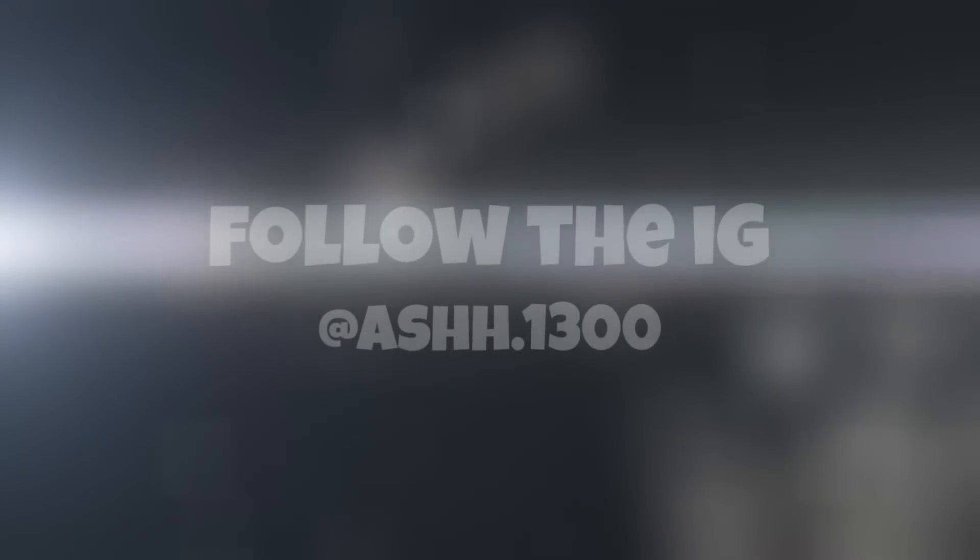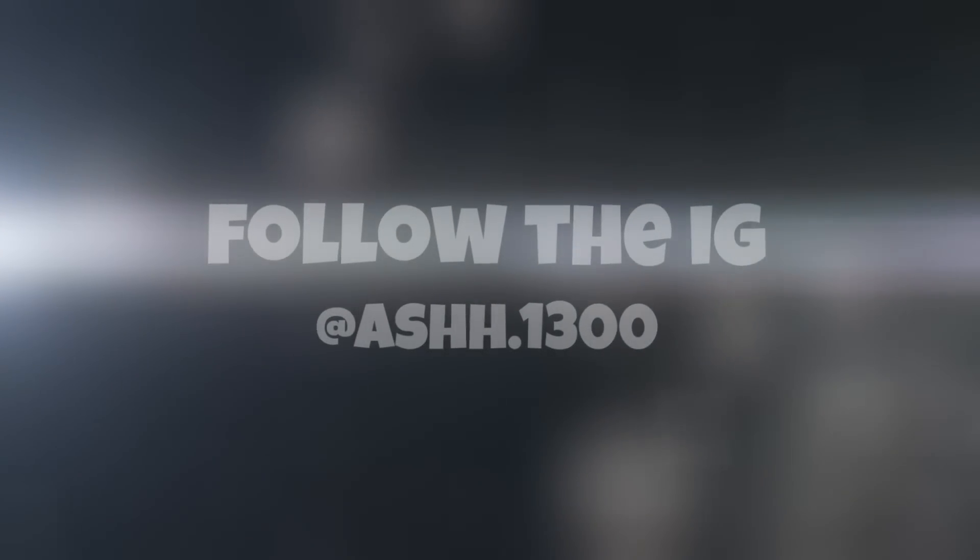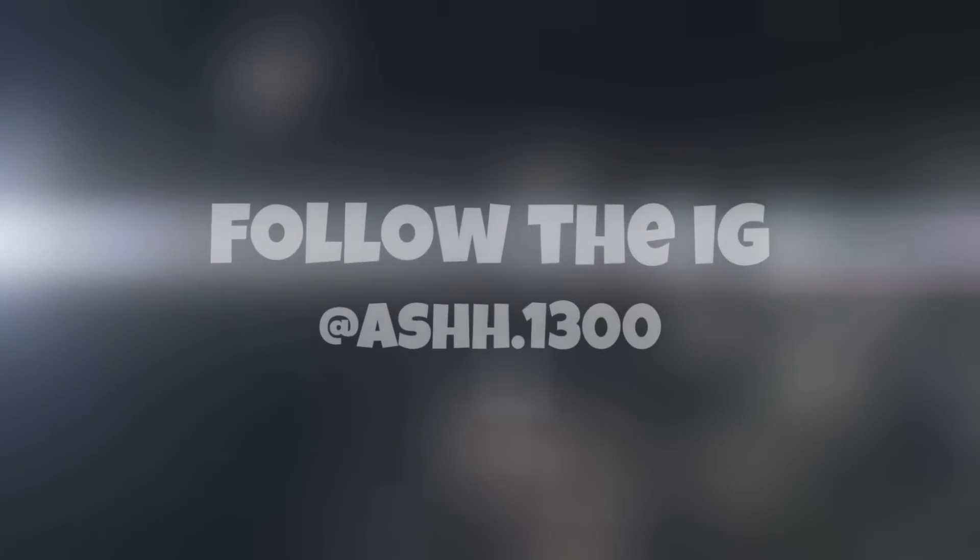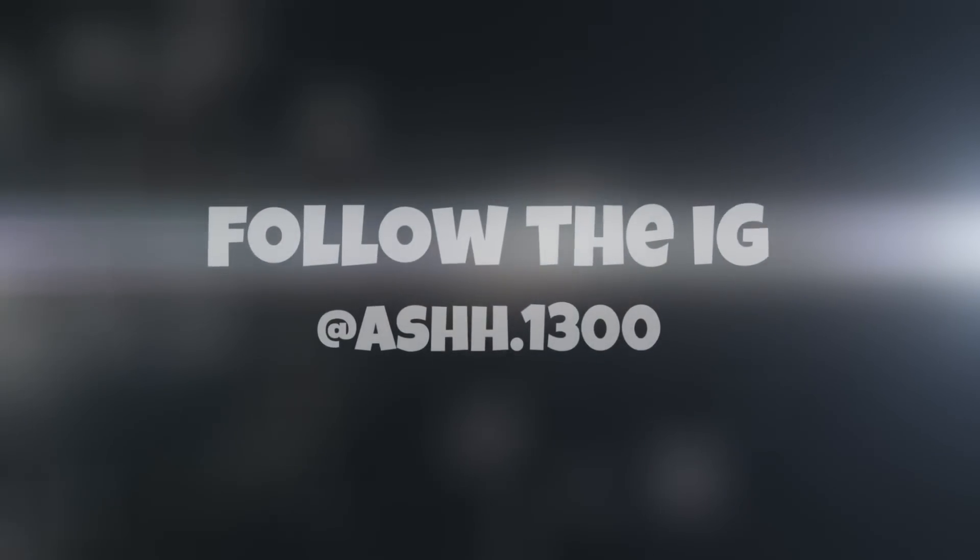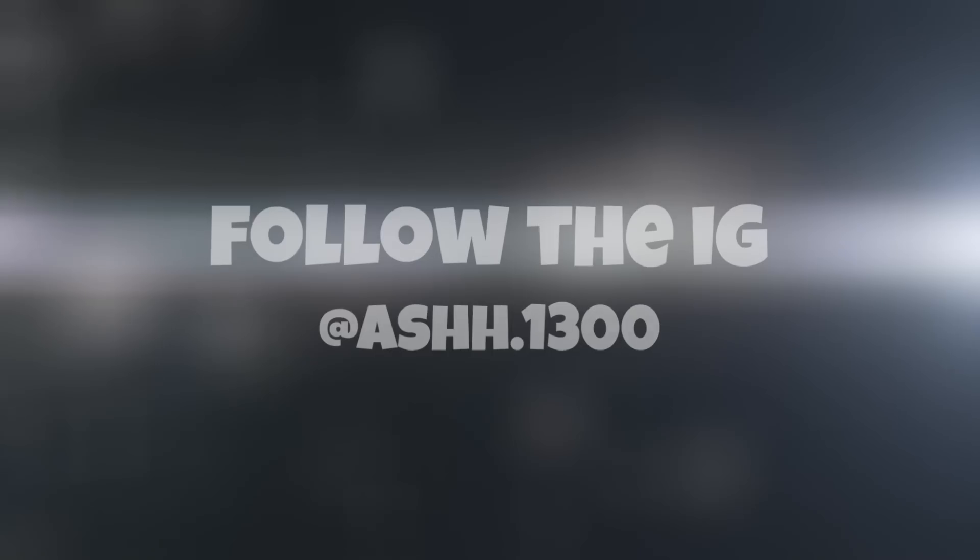It will be up on Patreon pretty soon, probably tomorrow. The second part will be up on Patreon.